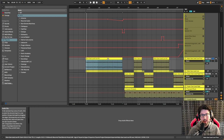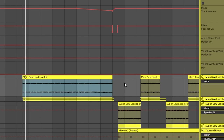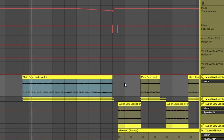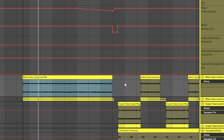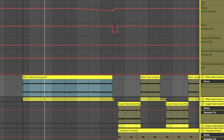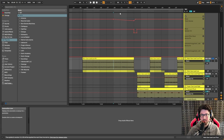It's in an octave lower, so it doesn't interfere with anything really. And right about here it starts to open up, but also go up in pitch. I have a pitch automation as it goes down in volume as well.